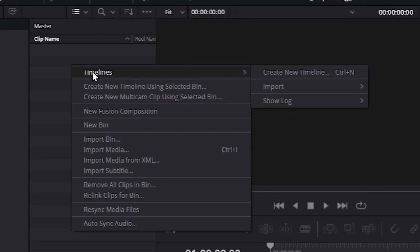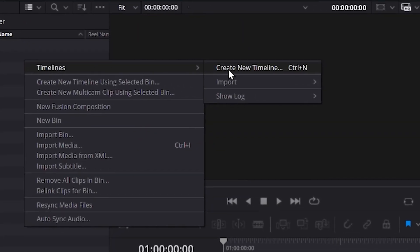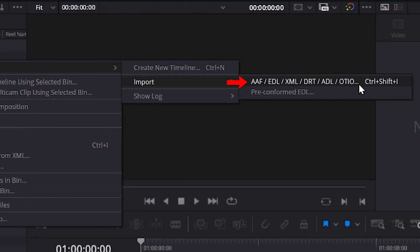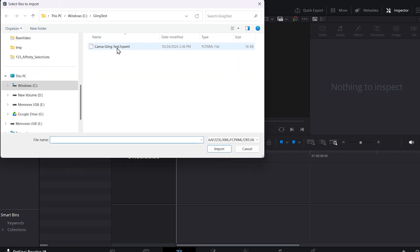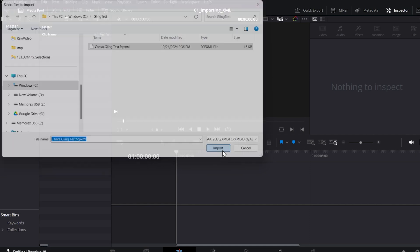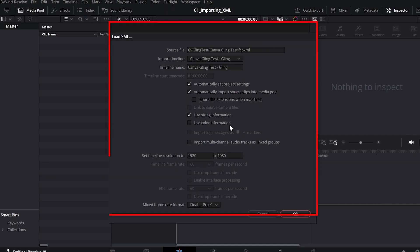Choose Timelines and then Import, and then choose the one with all these options. It includes XML, so I'll click this and then you can choose your XML again. I'll select it, I'll click Import. Once again we have the same interface, I'll click OK and our project is created.